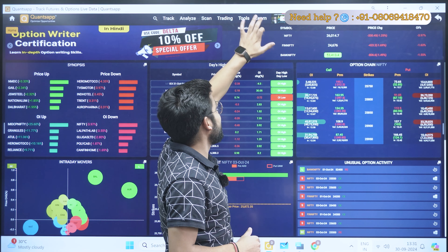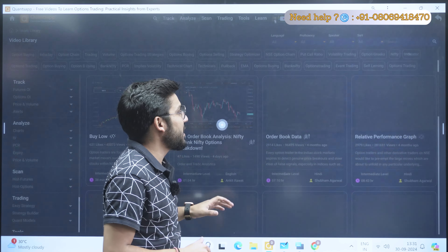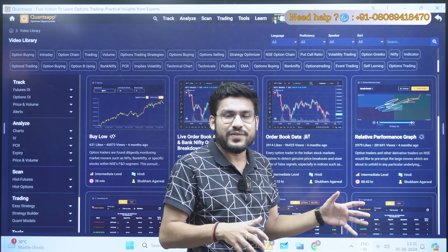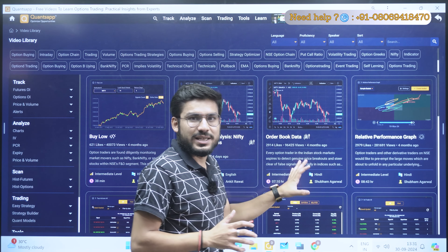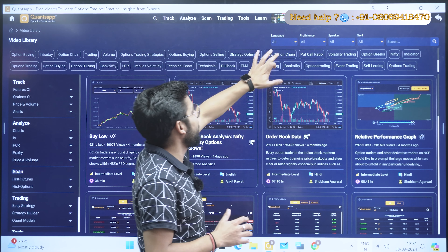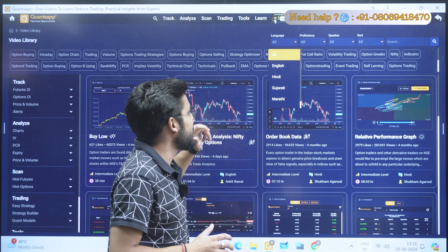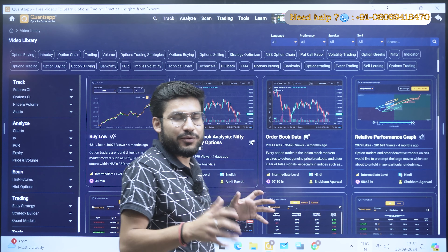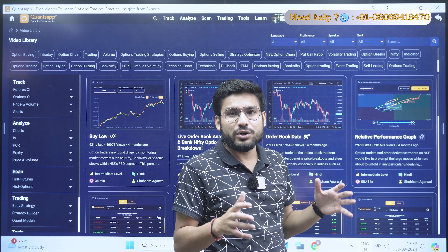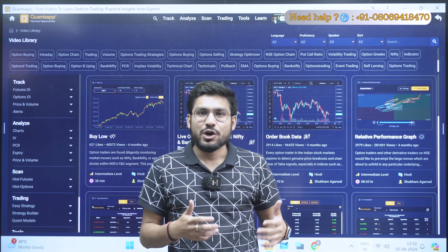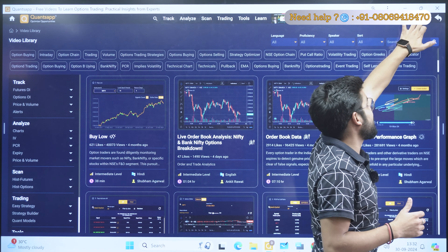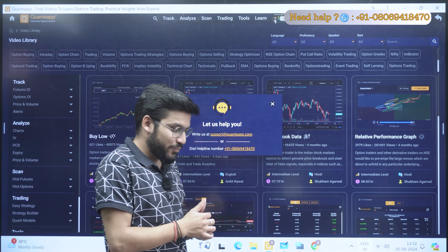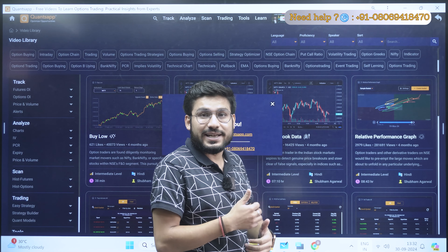Also in the application there is a Learn section, and in the Video Library you will get multiple videos based on Pro Plus tools and various strategies. They are available in multiple languages — English, Hindi, Gujarati, Marathi, and Tamil — so you can choose your preference. At any point if you have doubts or queries, go to the Profile section where we have our contact number and email ID so you can reach out to us directly.